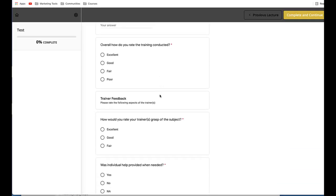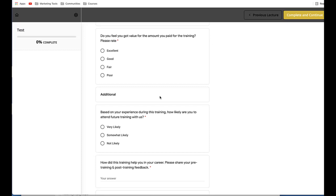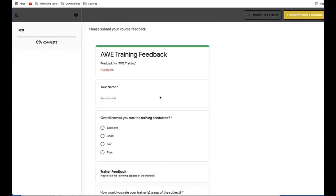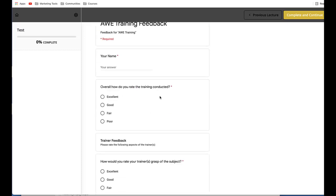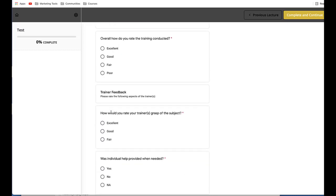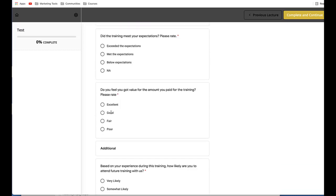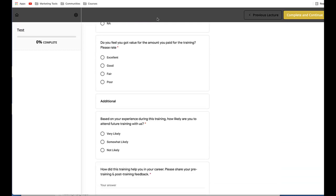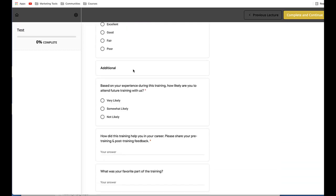So now I previewed it, and now you can see the Google Form is embedded on my page. So what will happen is when someone enters their details, as soon as they enter the details, you'll be able to see those on your training feedback form.